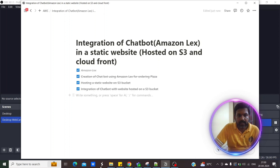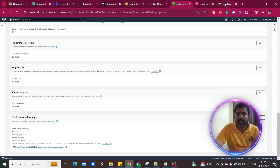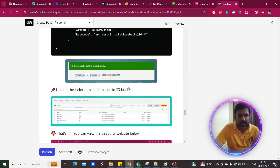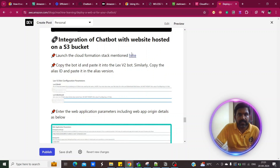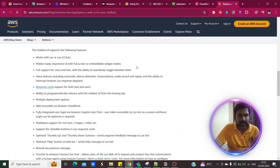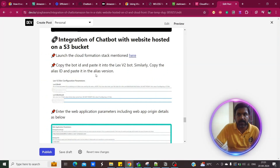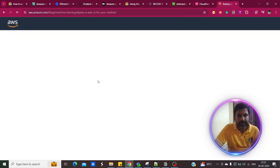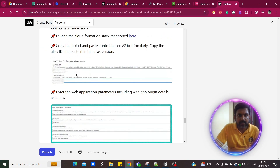On the website, if you click on the CloudFormation stack link mentioned here, it will redirect to the blog which explains clearly how to integrate the chatbot with the website. You need to click on the stack available in CloudFormation in the us-east-1 North Virginia region. Once you create the stack, it will create CloudFront, web artifacts, Amazon Lex, Polly, Cognito, and everything needed.